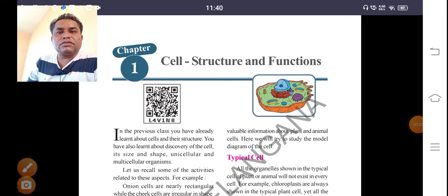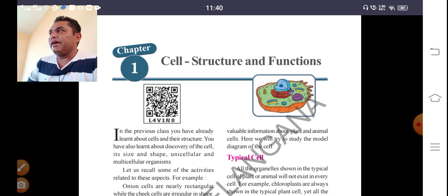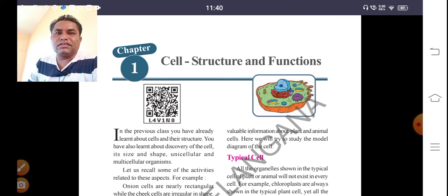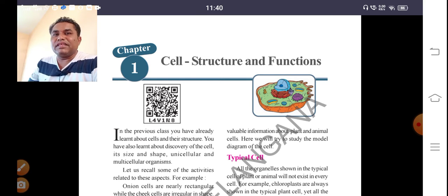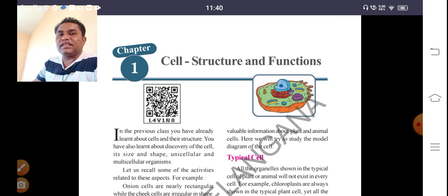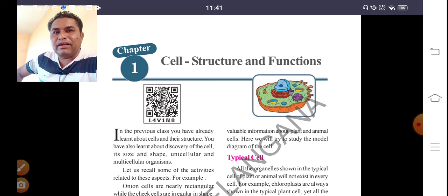Good morning students. Today we are going to discuss ninth class biology, Chapter 1: Cell Structure and Functions. Cell is compared to a small room in biological terms. Cell is the basic unit of life. Every living being, either plant or animal, started their life with a single cell — that is the zygote. This zygote undergoes further mitotic divisions.